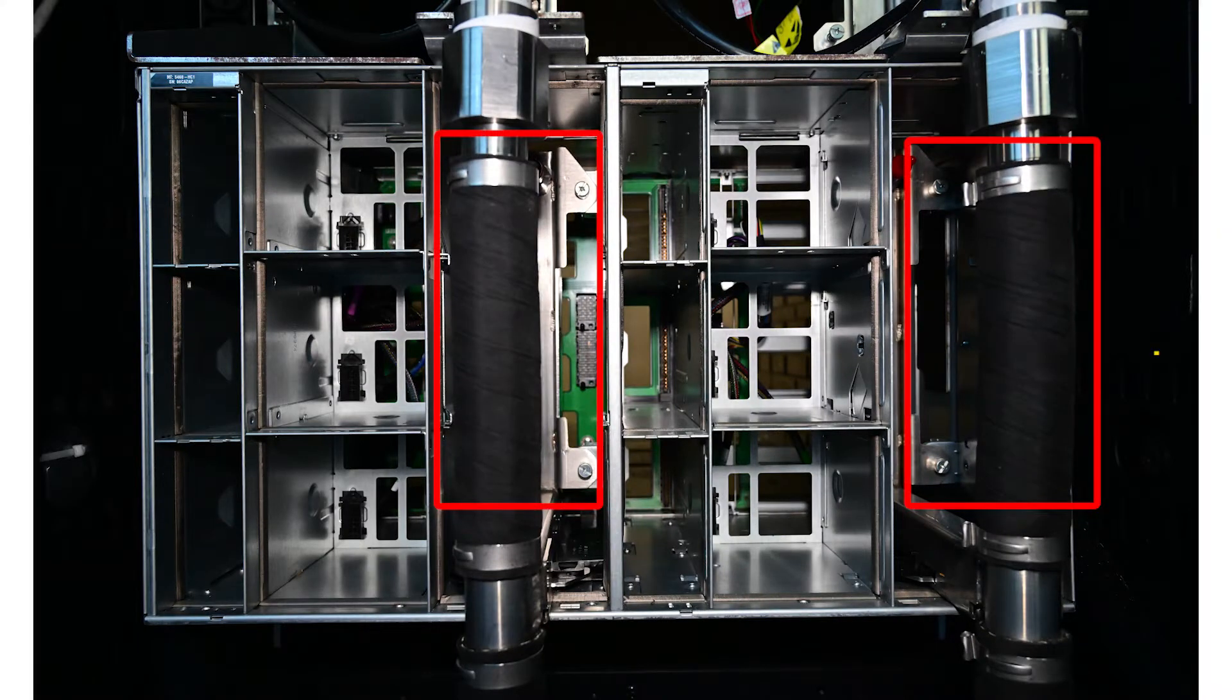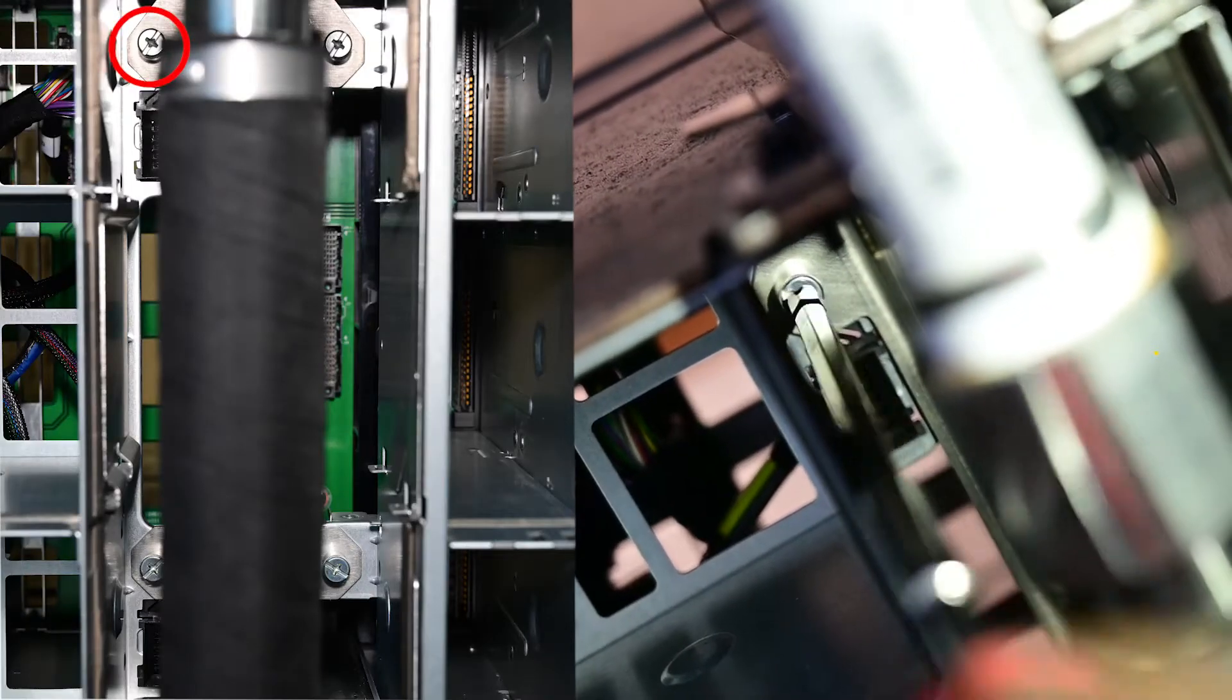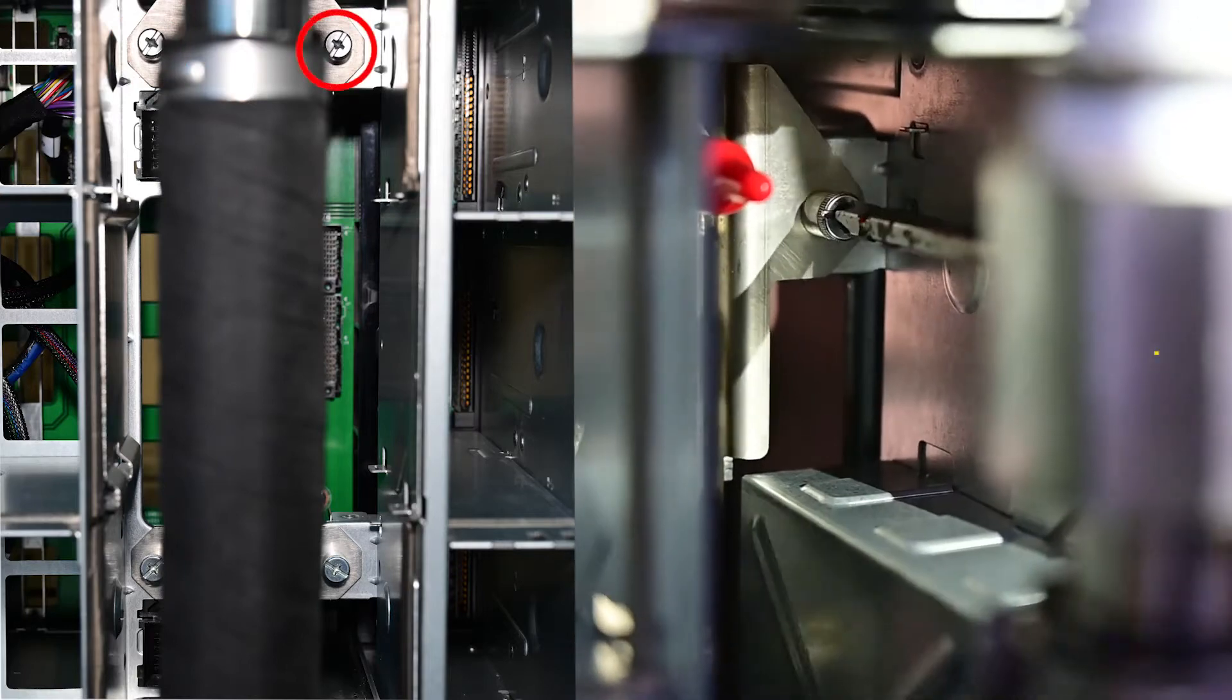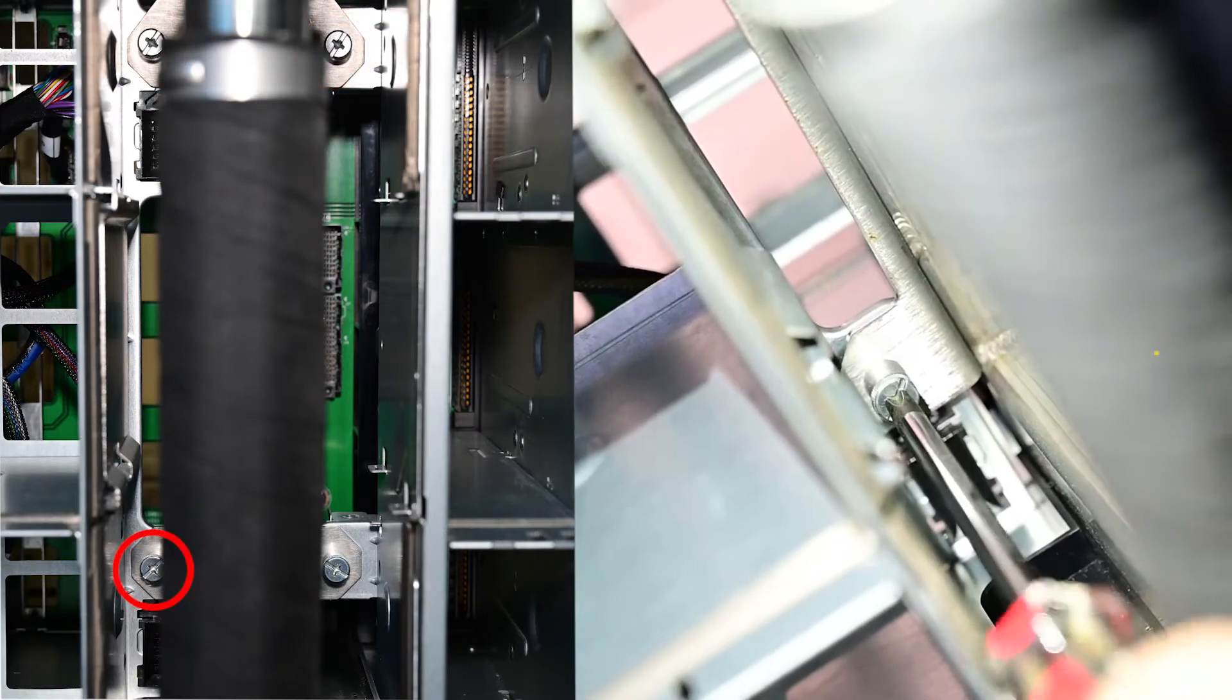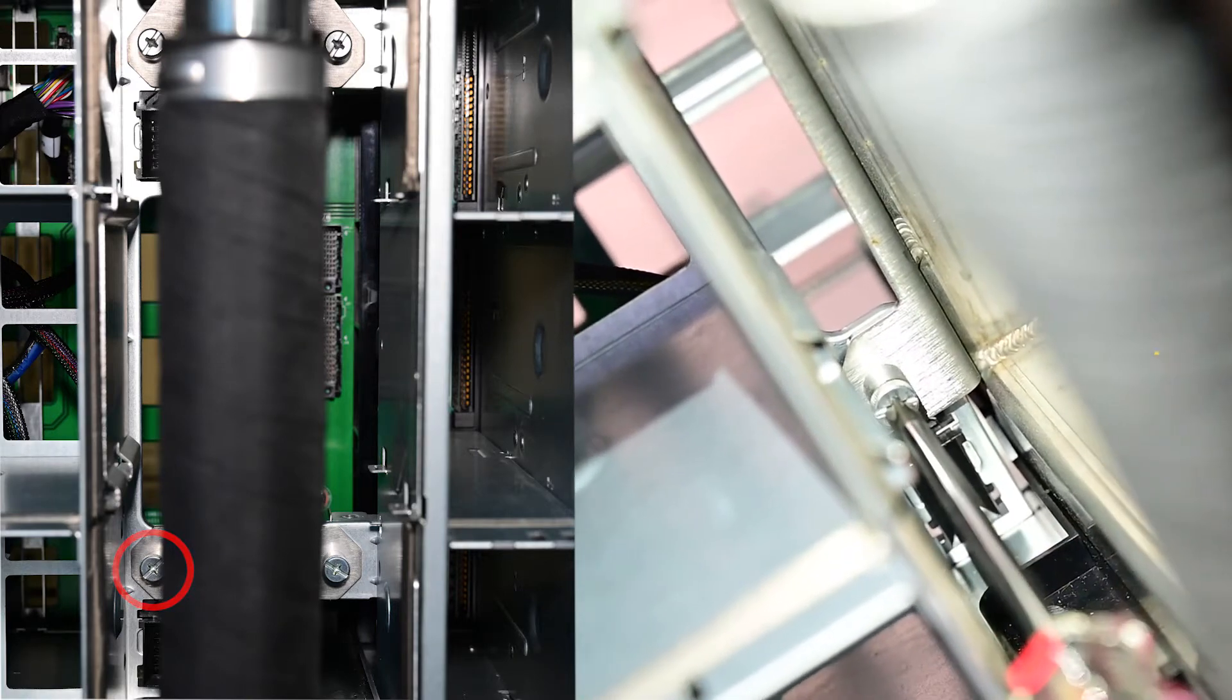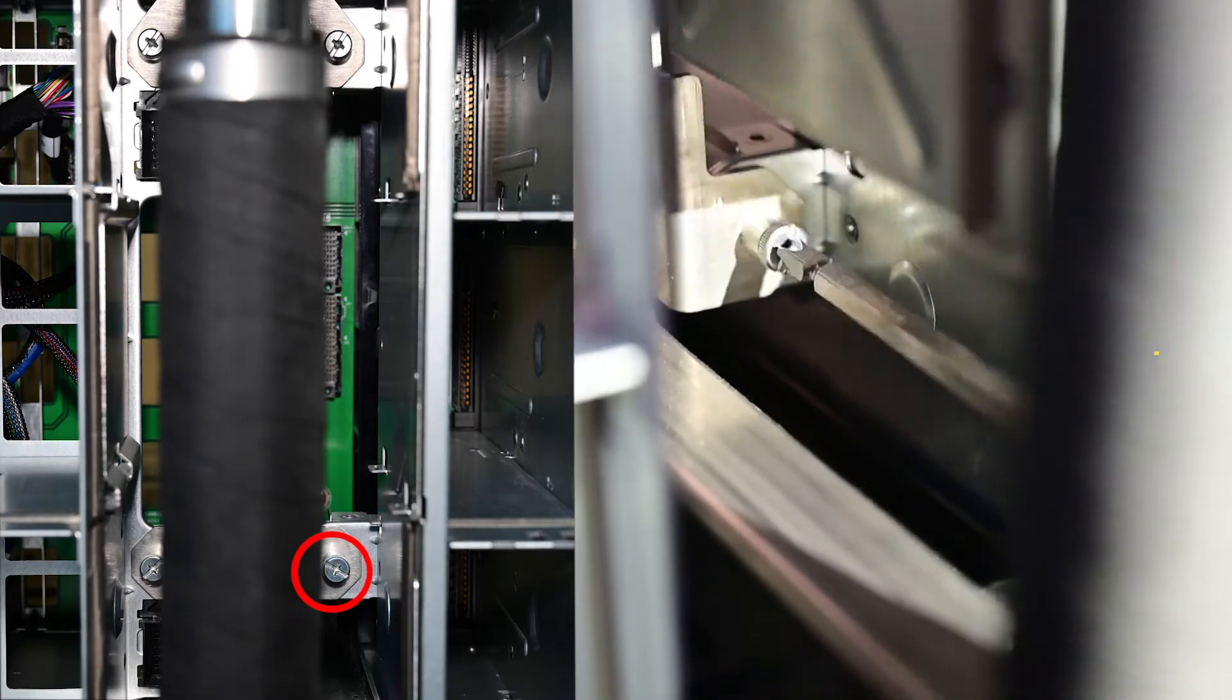Tighten the eight screws to secure the two manifolds and then install the manifold retention brackets.